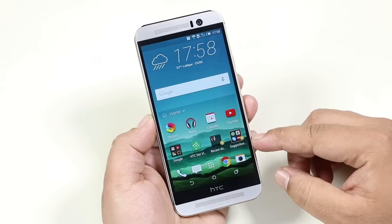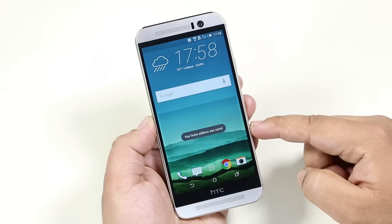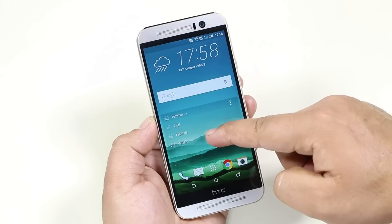With the M9, you get a default widget called Sense Home. This is something like different profiles — according to the location like Home or Workplace, this widget will automatically recommend the apps that you use the most. For example, if I'm at home, these are the apps I use the most. Now let me change it to work, and as you can see, the set of apps changes.